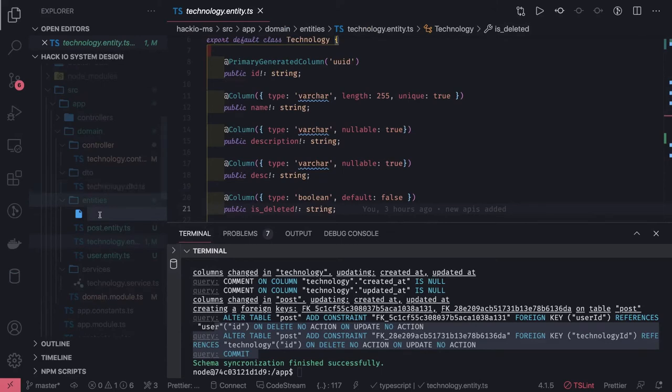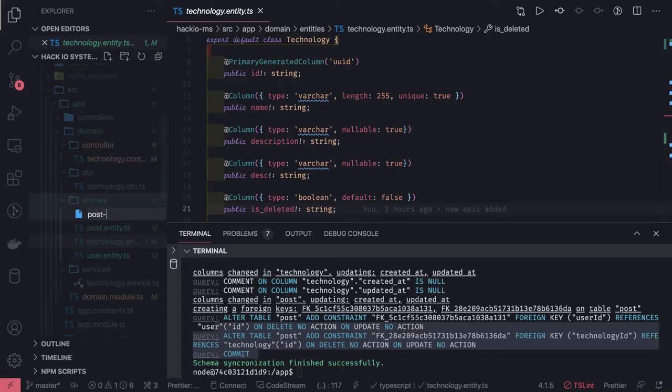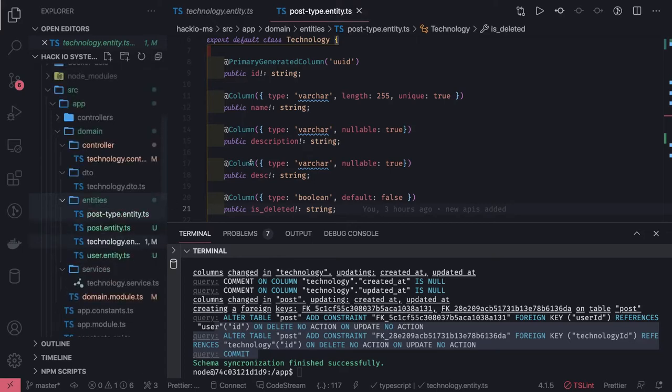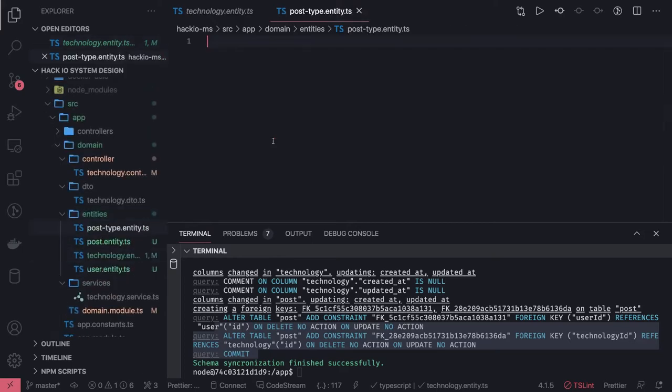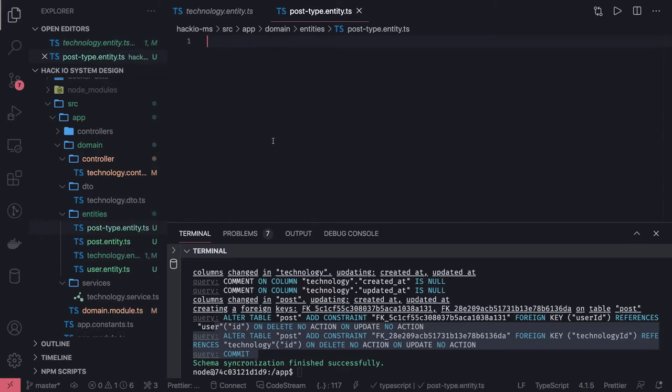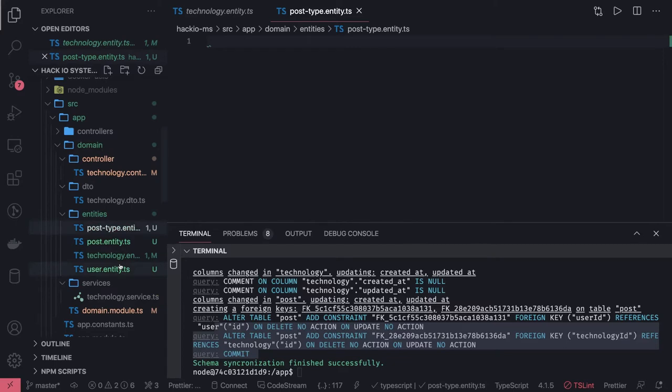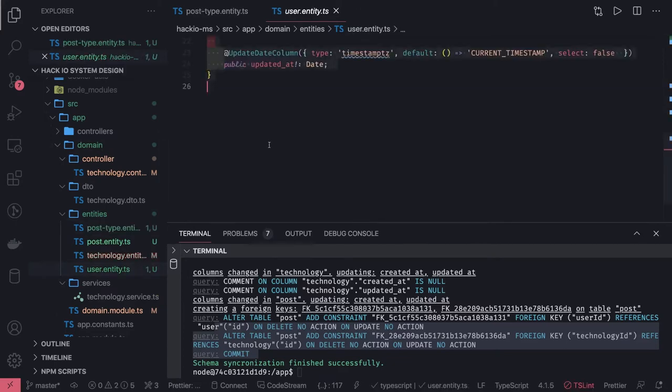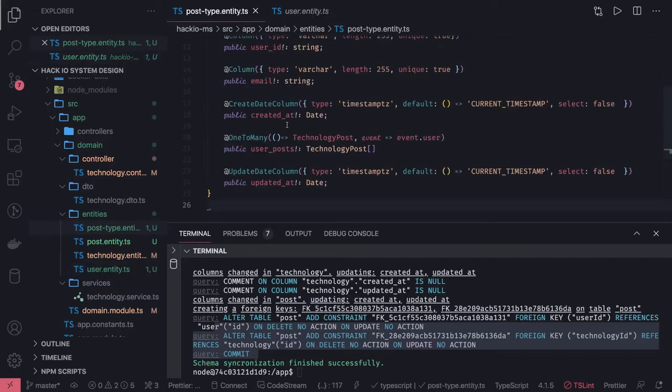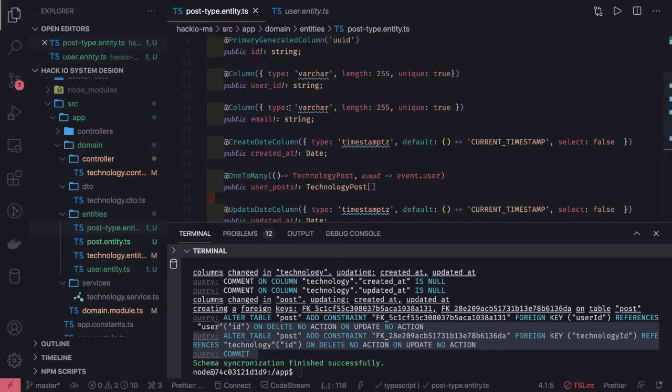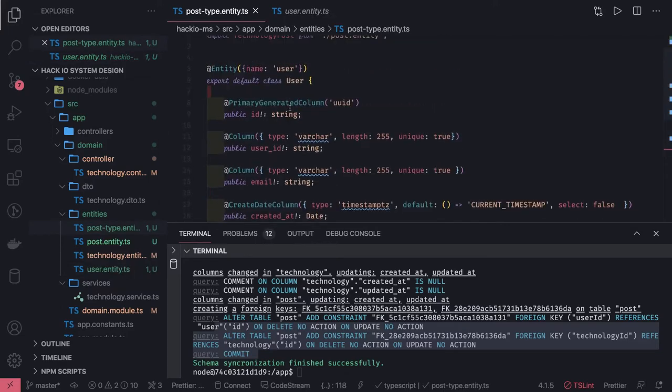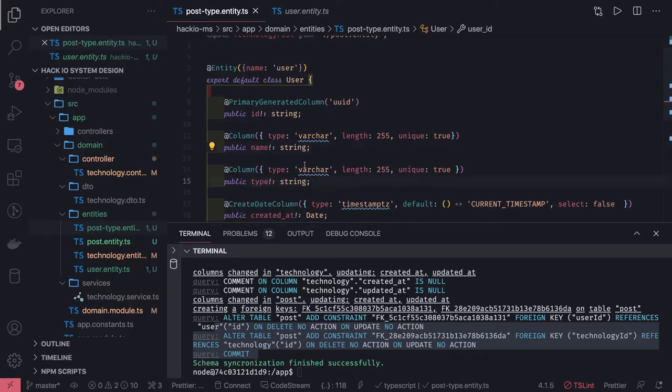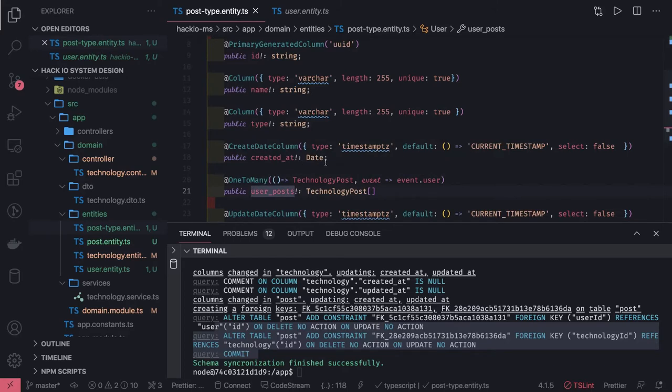One post_type.ts. Let's quickly finish this. Here post_type will also have the same set of relationships like we have with user and post. User_id was the foreign key, so we can just copy this user and paste it in the post_type. Here we will have id, name, and type. That's it.